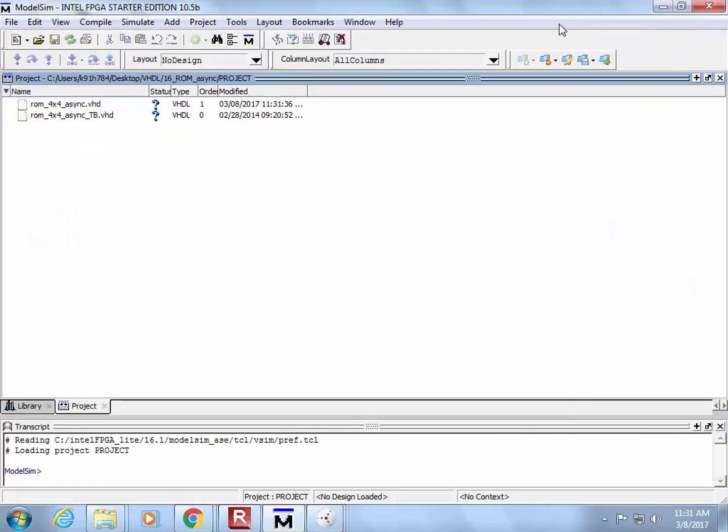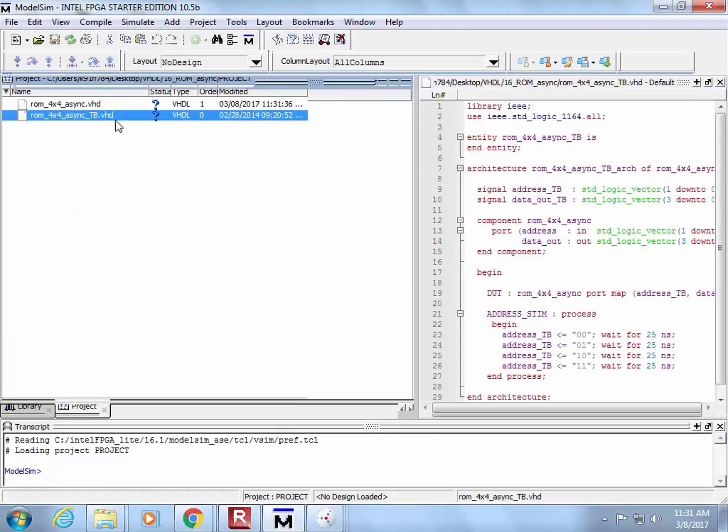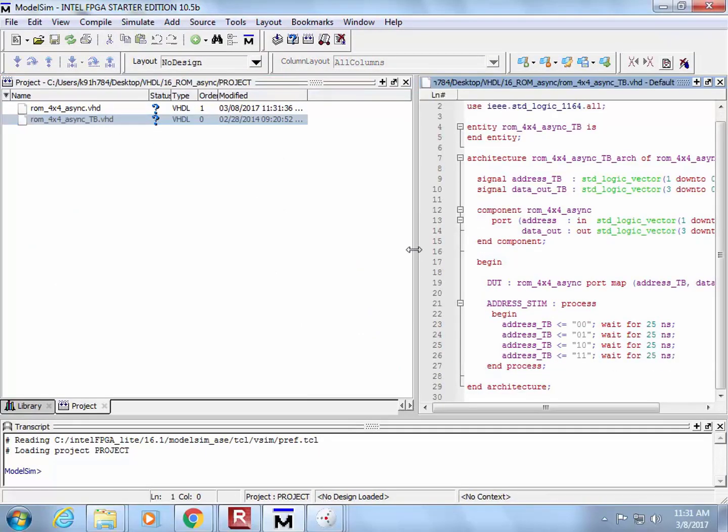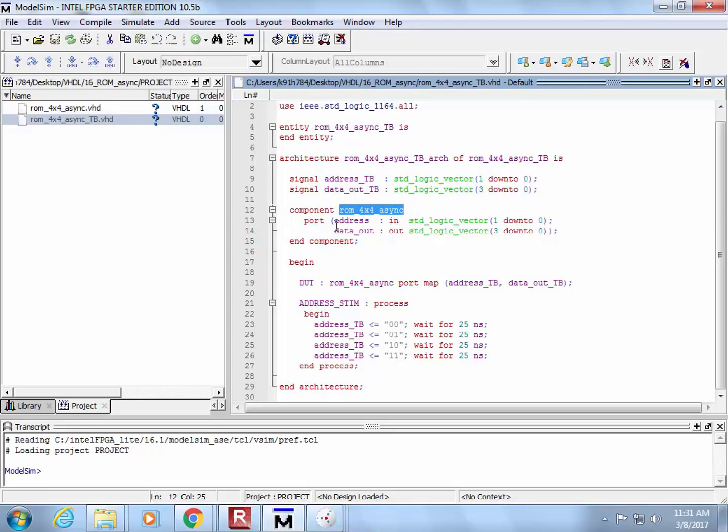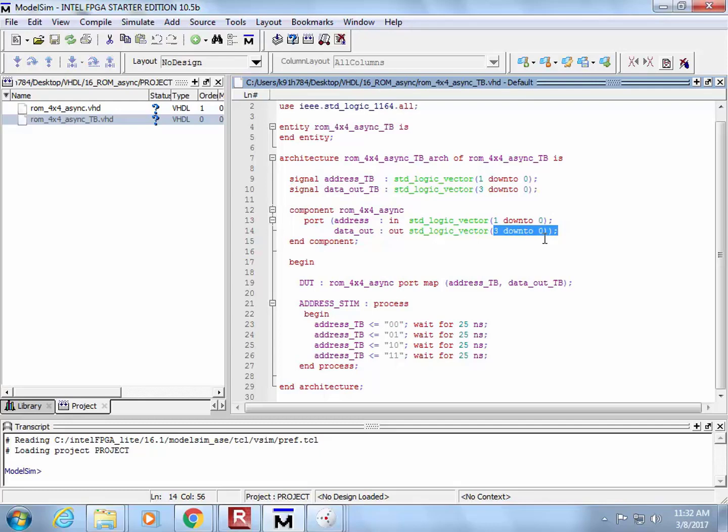First thing we want to do is take a look at the test bench and see what it's actually looking for. So you are going to have a system called ROM 4x4 Async, fine and dandy. It's going to have an address and a port called DataOut.